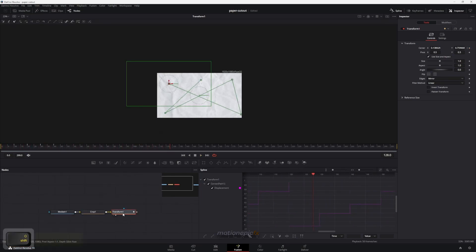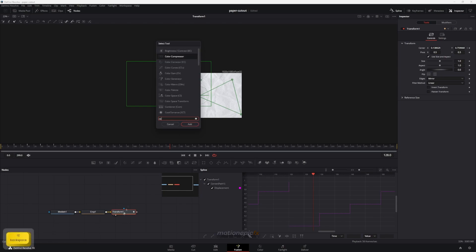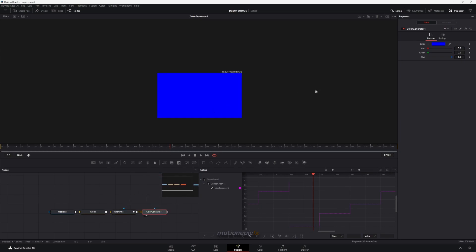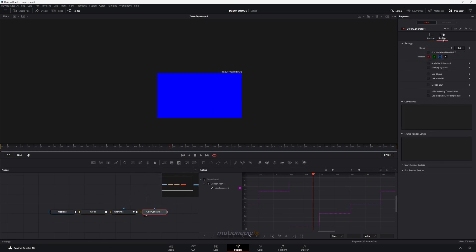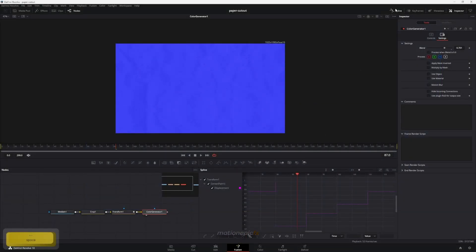After the transform node, add in a color generator. You can go with any color — I'm going to use blue. In the settings, set the blend to around 0.7 so we can see the color but also see the texture behind it. If you play this you can see we still have the paper texture showing through.